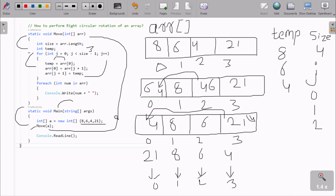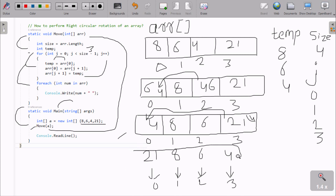J increases to 3. Condition: 3 less than 3 — condition is not true. So the loop does not execute. Control comes out of the loop. The new value of the array is now: 21, 8, 6, 4. This is the new value of arr after the right circular rotation.